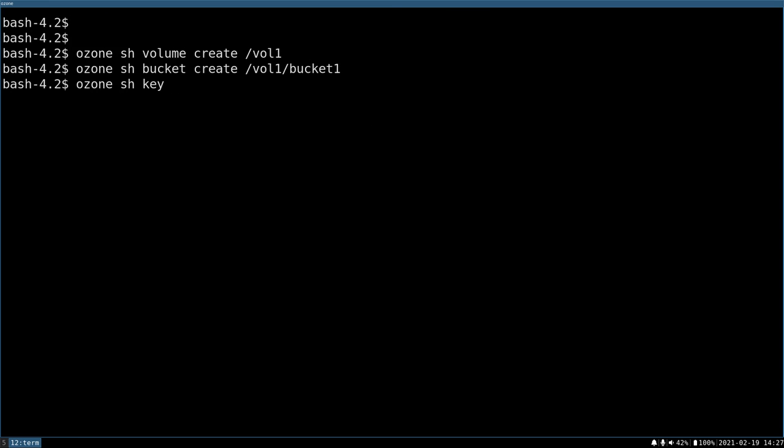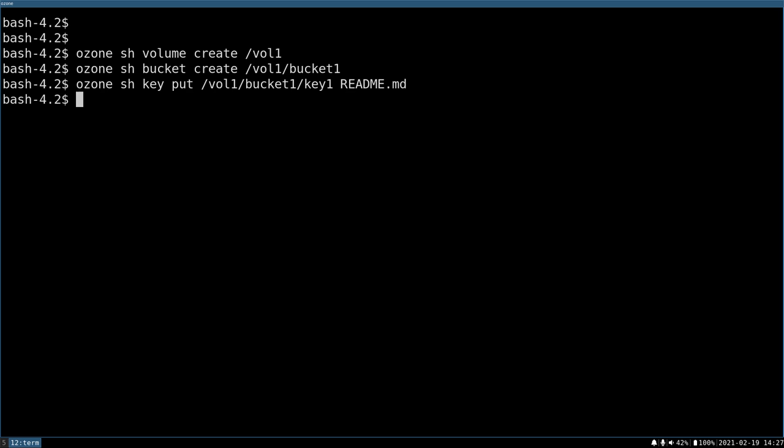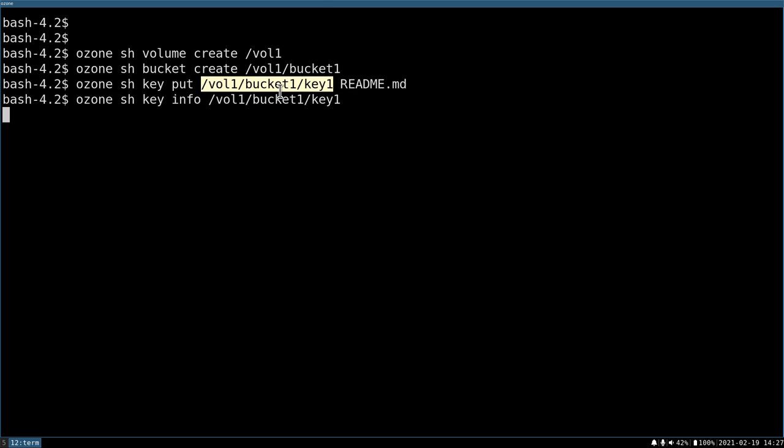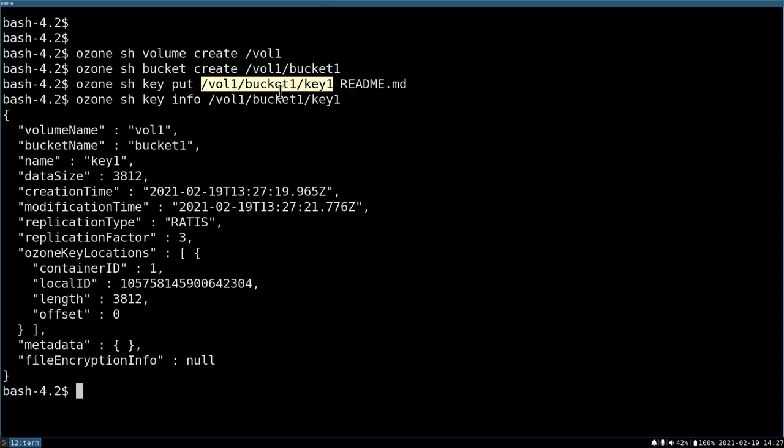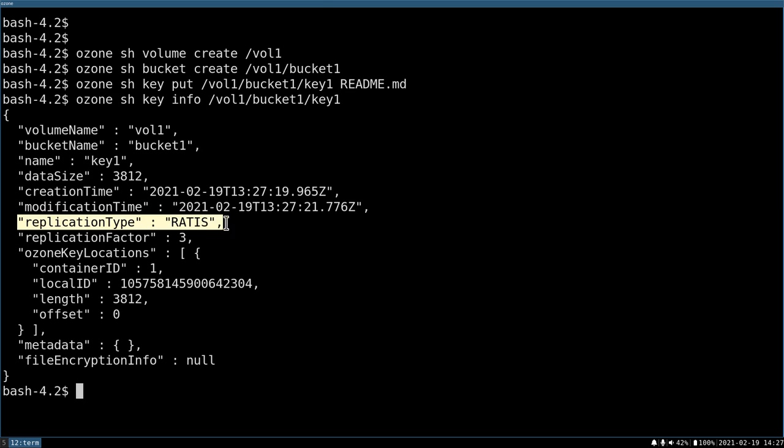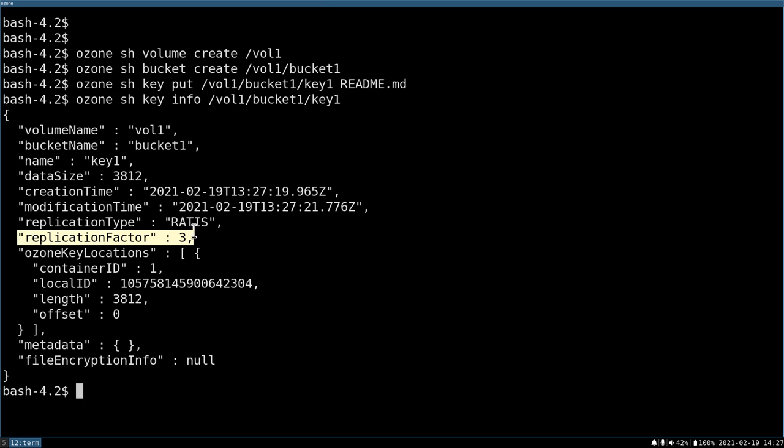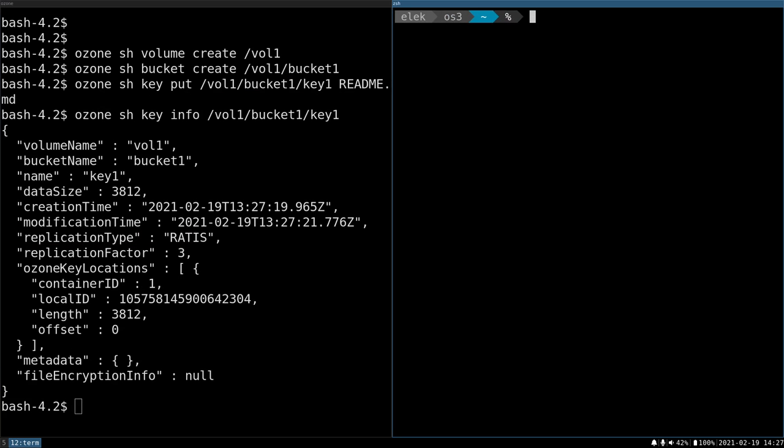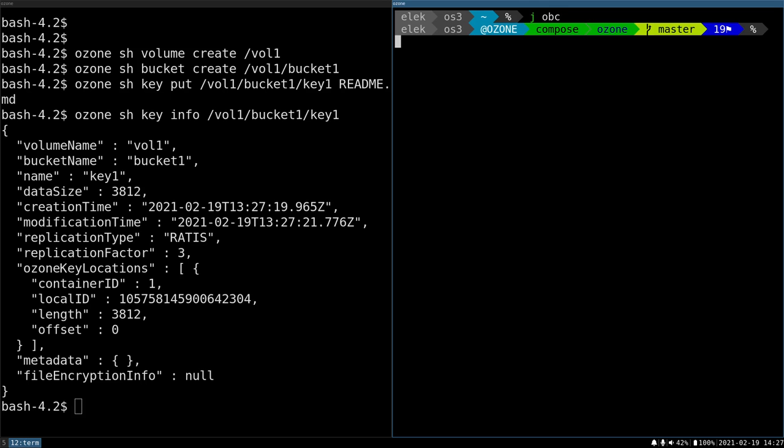Ozone sh key put vol1 bucket1 key1, and let's say I'm uploading this readme file. So it's uploaded. I can check the information about this key, and we can see that this is replicated with RATIS to three data nodes. I have only three data nodes, so it should be very easy to find the raw data on the disk on the data node.